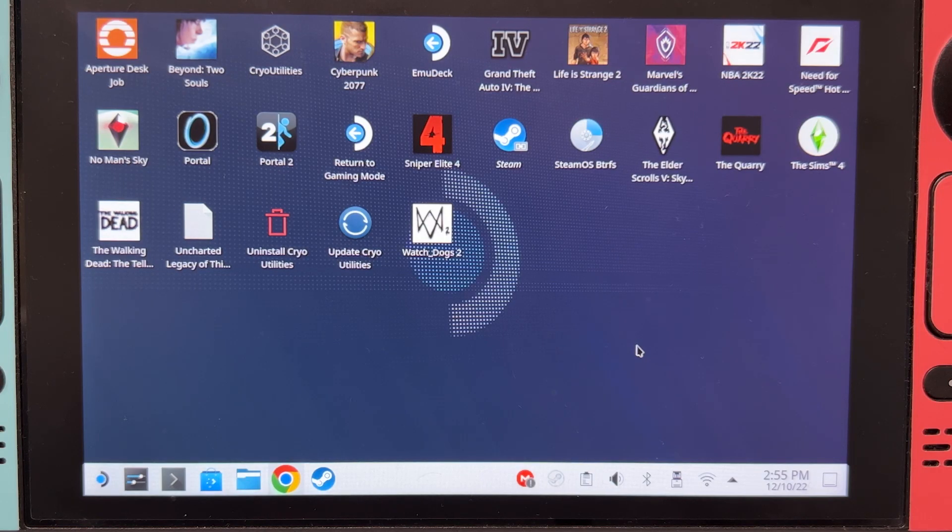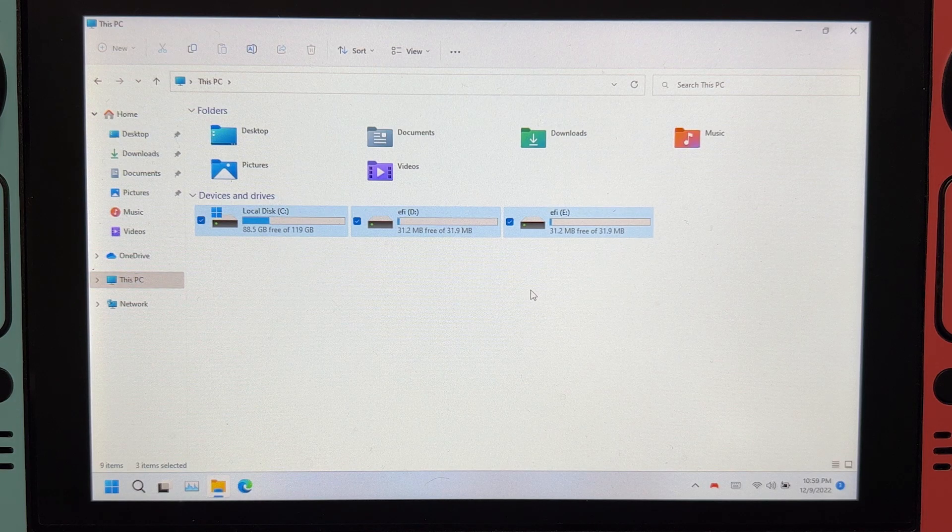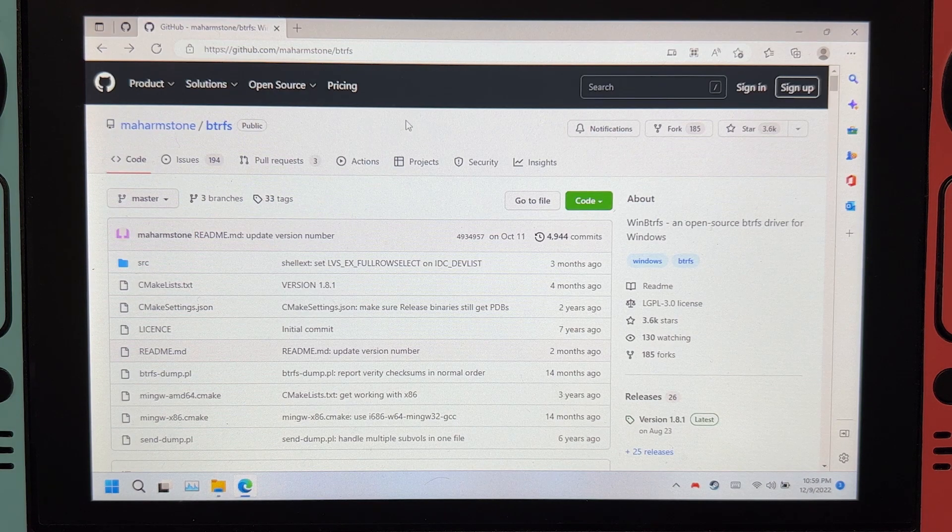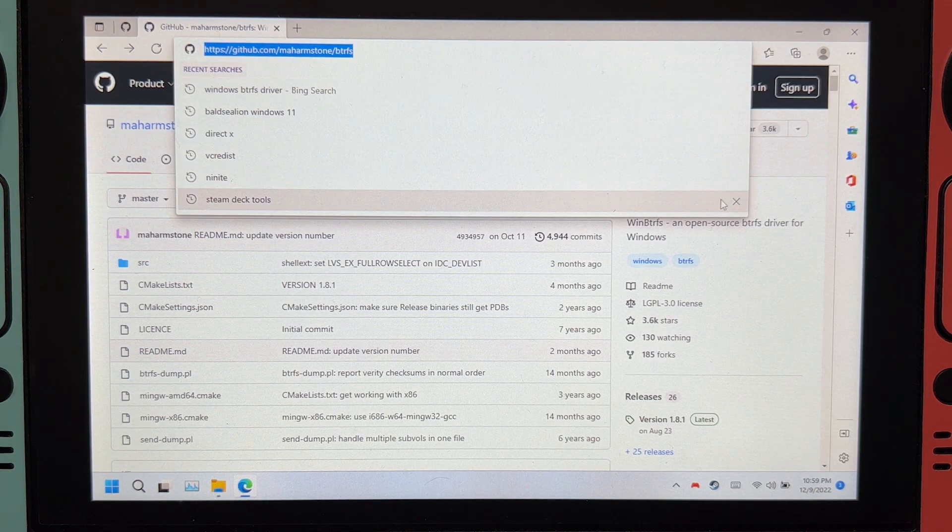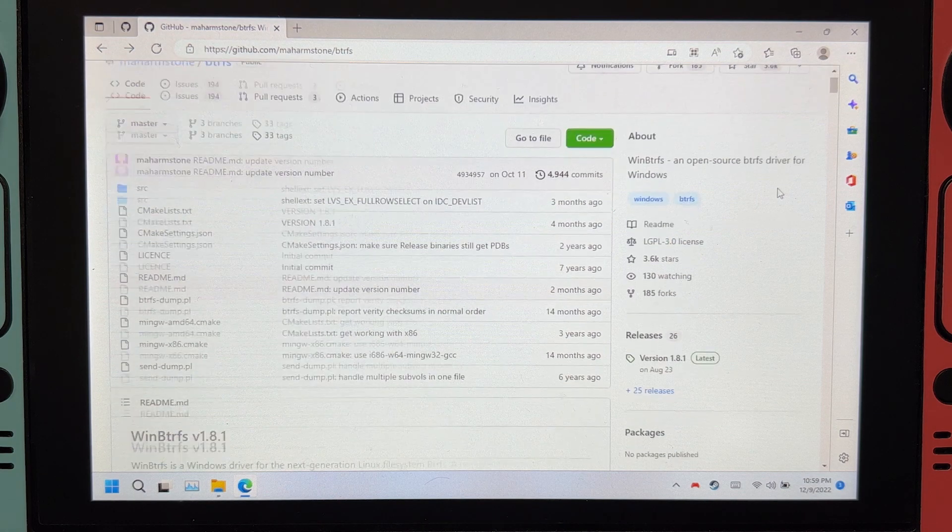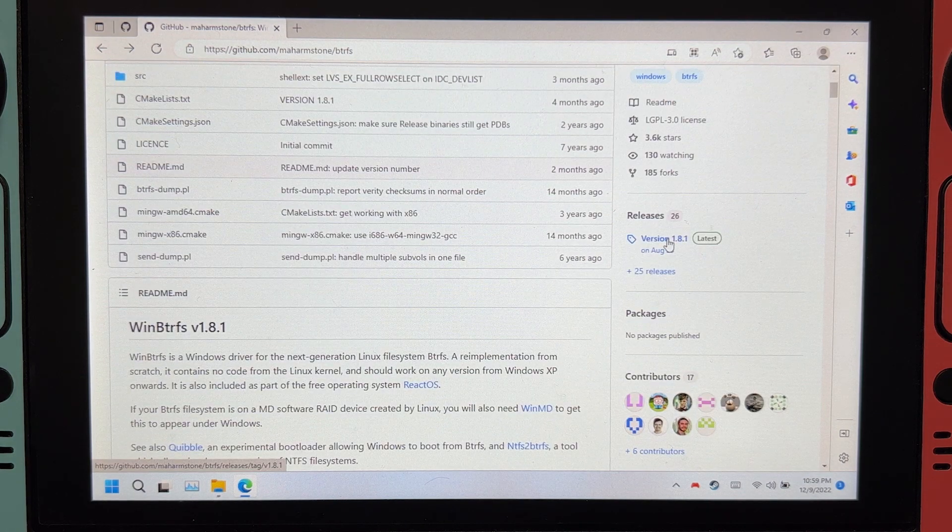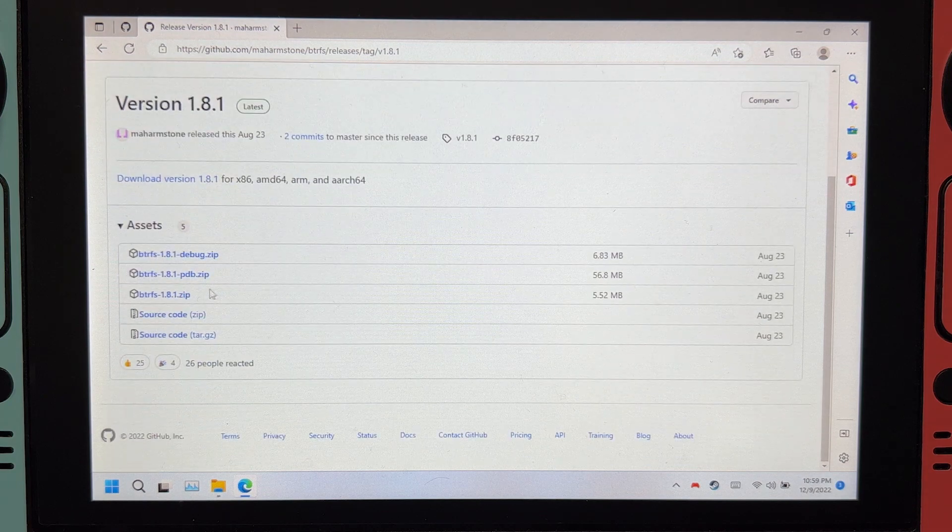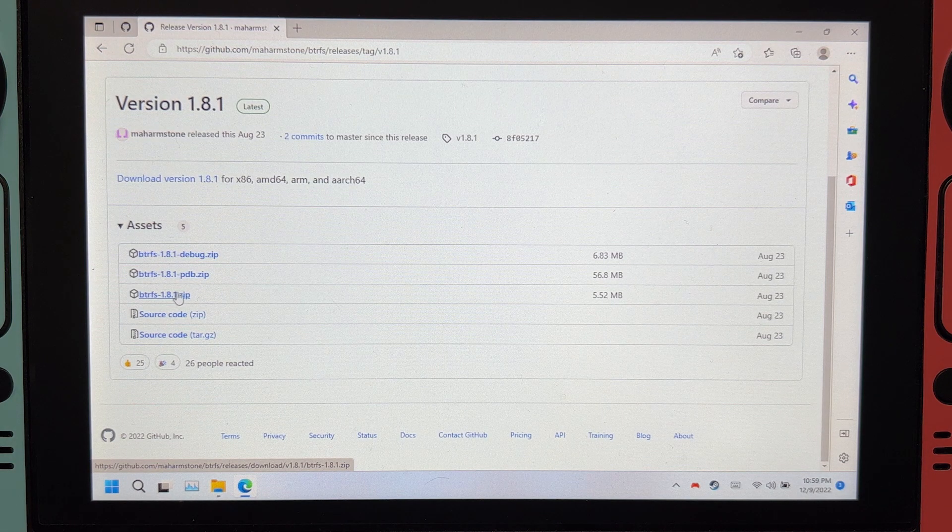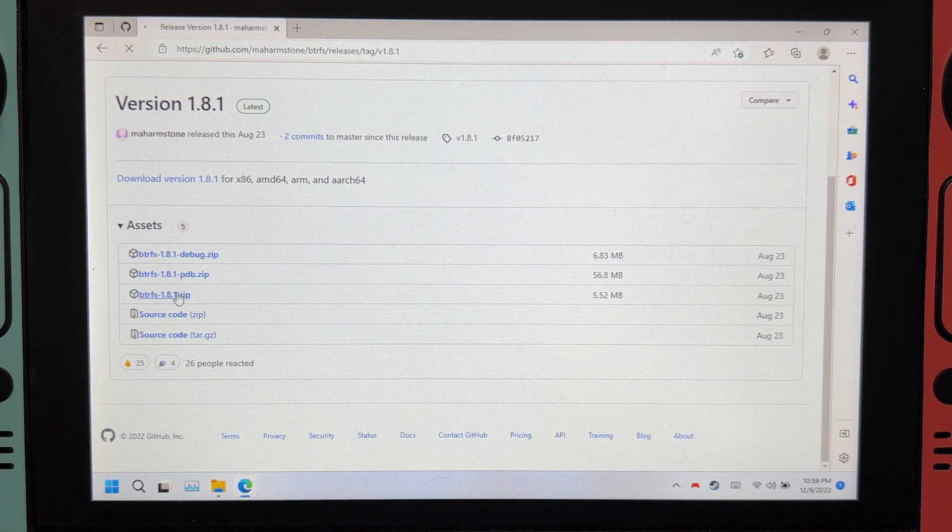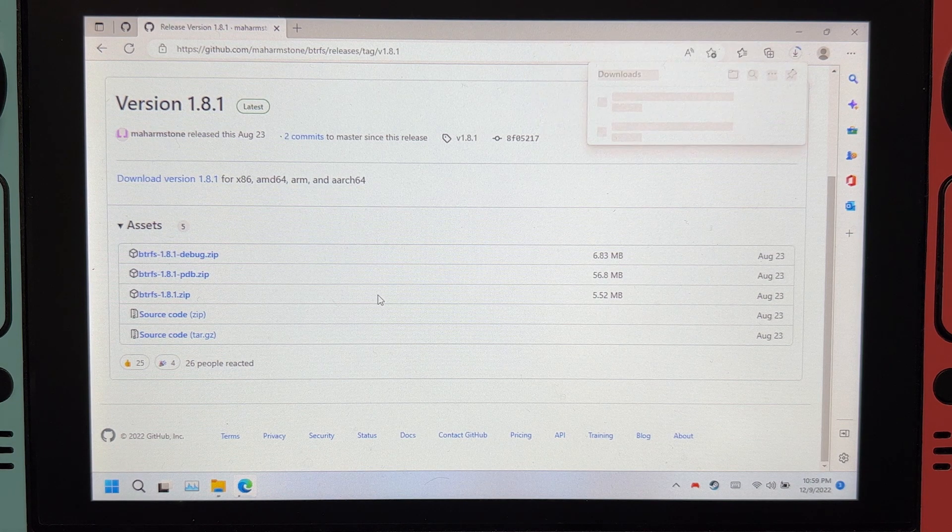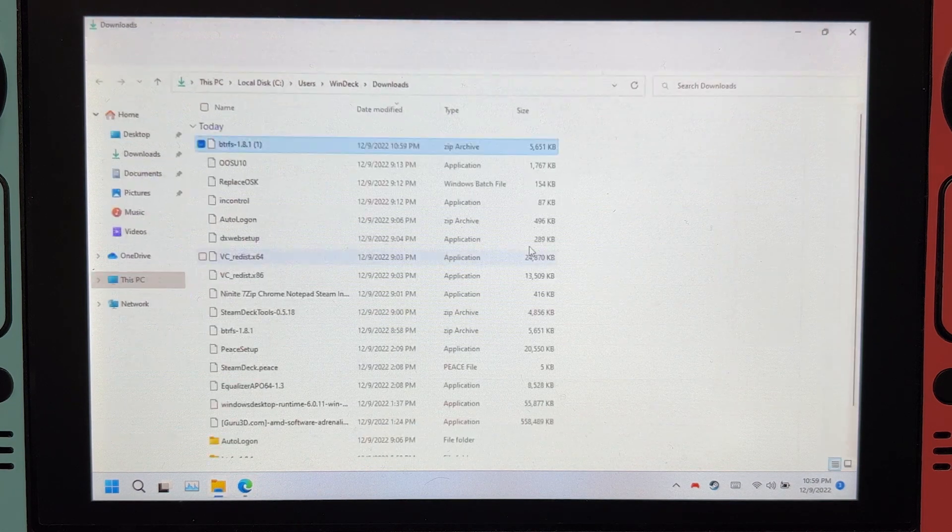Let's now go to Windows. On Windows, you will not see your microSD card, not yet anyway. Open the browser and go to this link. It will be in the description. Scroll down to Releases and click the latest one, and click the one without PDB or debug. It will download. Let's open it.